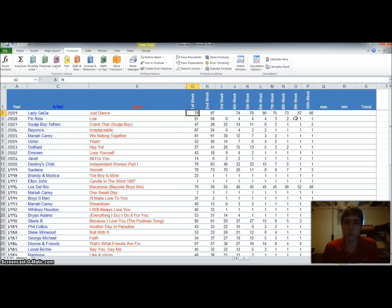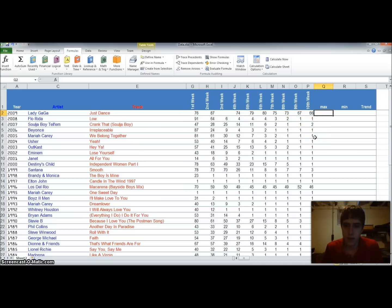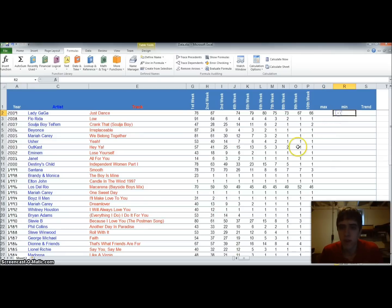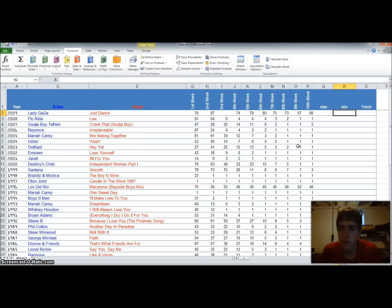So what we're going to do is figure out which song had the highest ranking. Well, the lowest ranking technically, but the highest in value ranking. The lowest in value ranking are the best value for their ten week span. And then we're going to find the trend for those ten weeks.